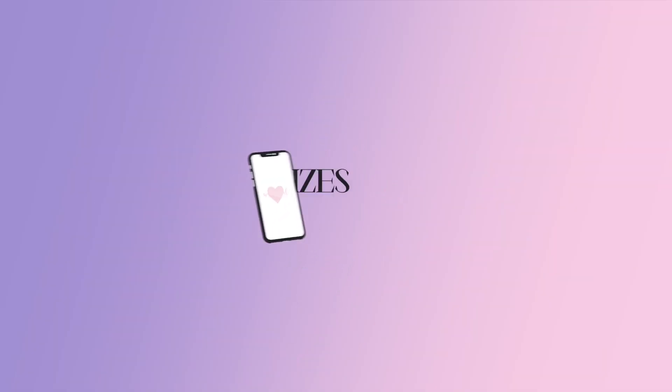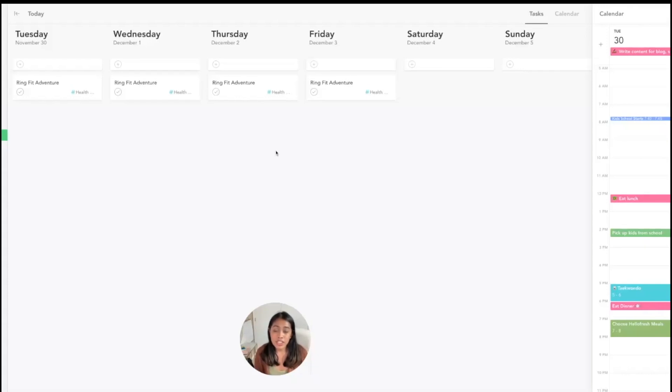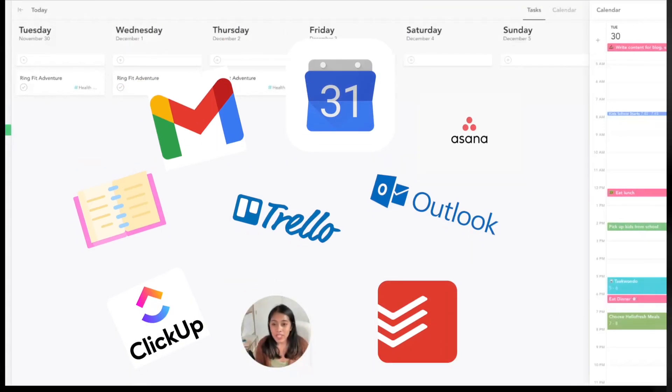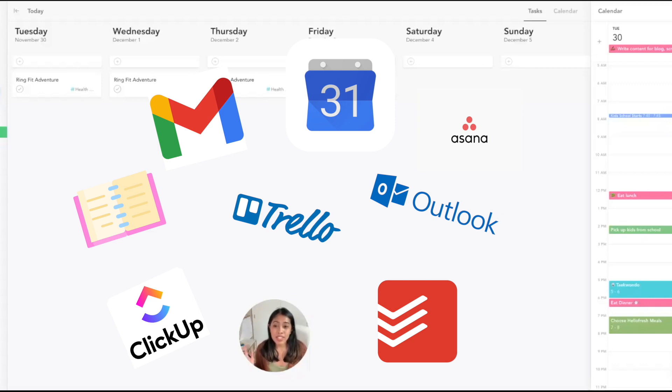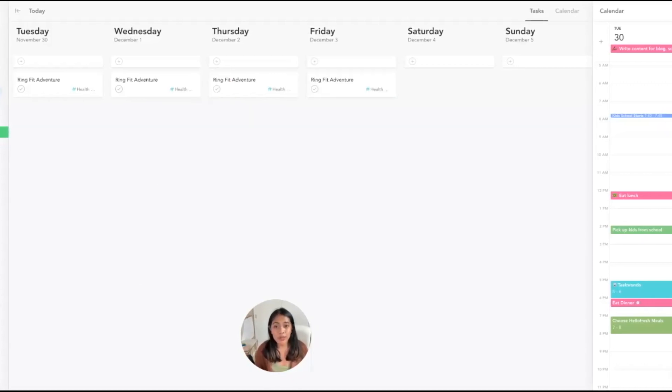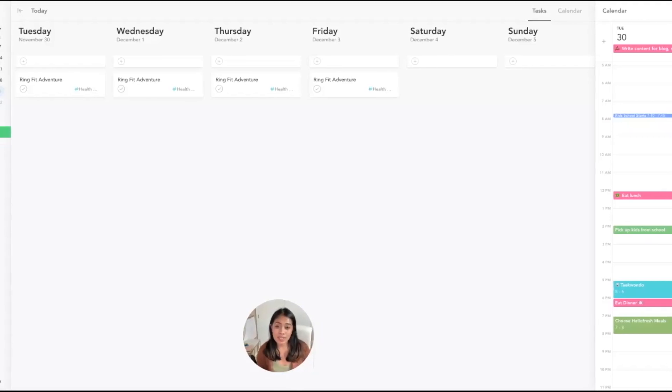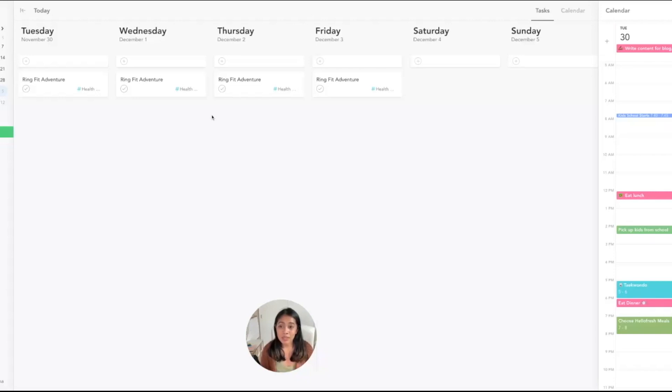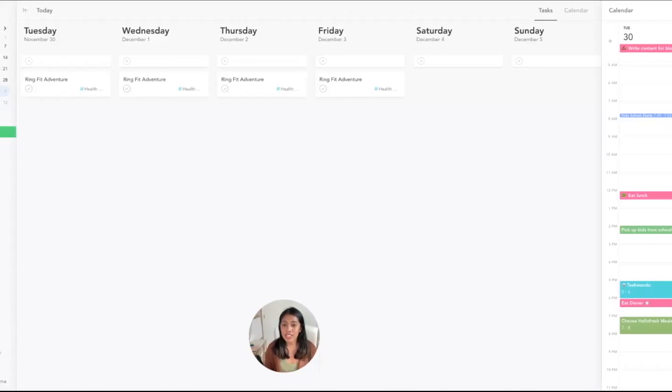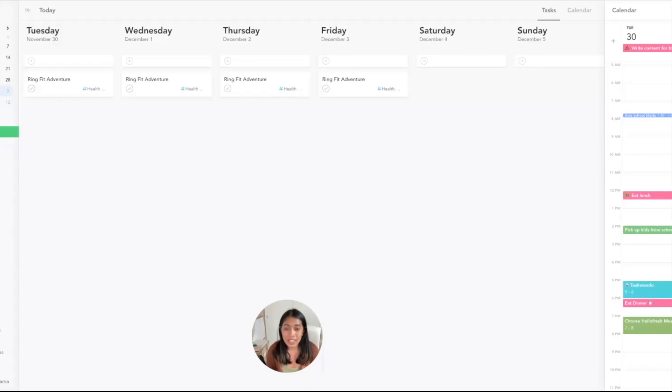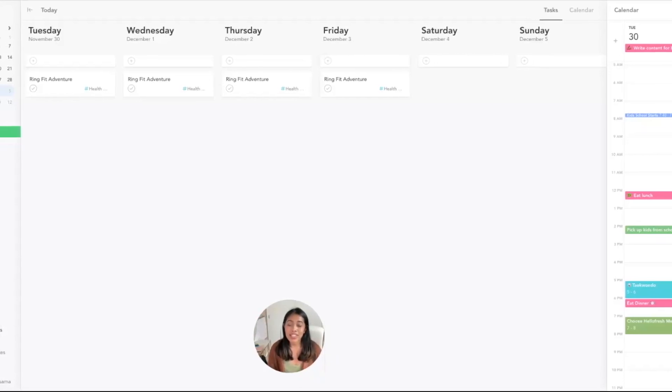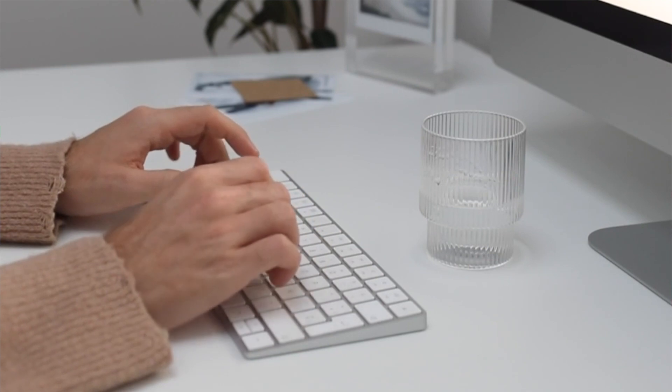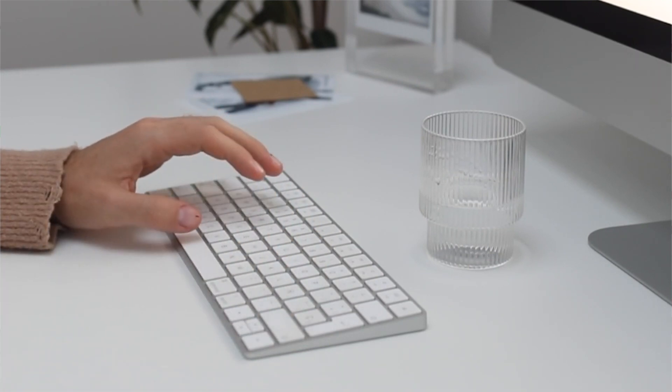I love that Sunsama does this because it takes into account that not everybody has one place where all their to-dos are from. You don't just have one to-do list—you have emails, project management tools, your planner—and it just brings everything into one. If you're working on a team or with co-workers who might use different tools and systems, Sunsama centralizes your to-do list so you can focus only on one list. Ever since I've been using Sunsama, I felt like I've been way more productive and way more focused on getting things done, and I'm not as overwhelmed.